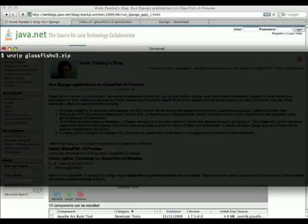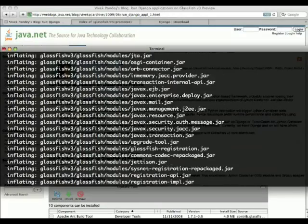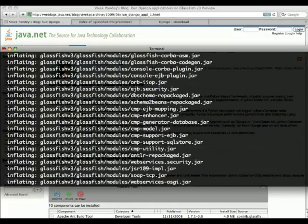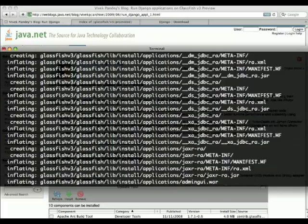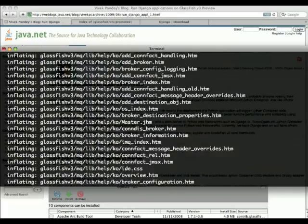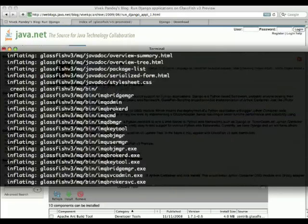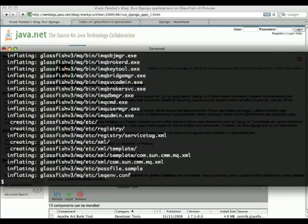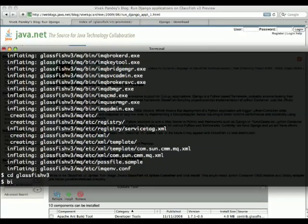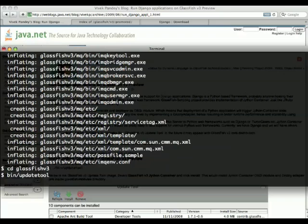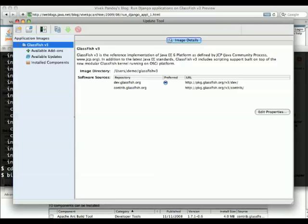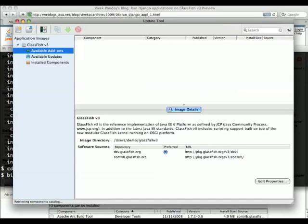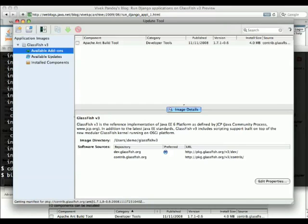Once you have that, you simply unzip the Glassfish archive. Once that's done, you go to the Glassfish v3 directory and start the update tool, which you need to add this extra feature to be able to deploy Django applications.